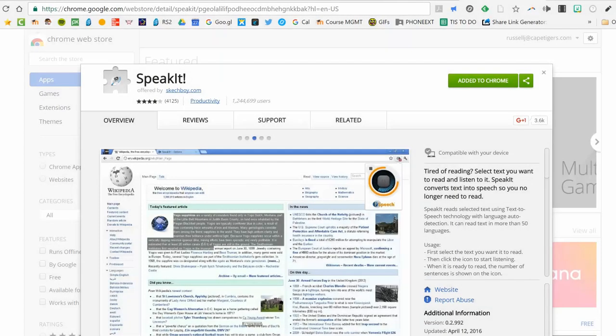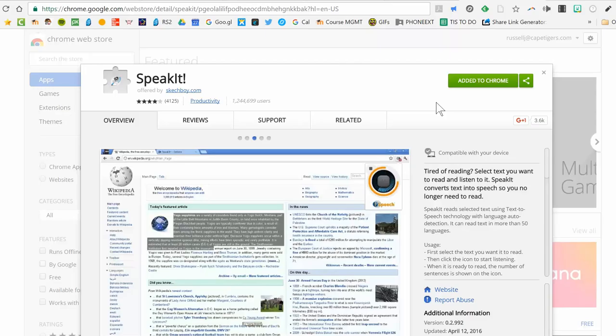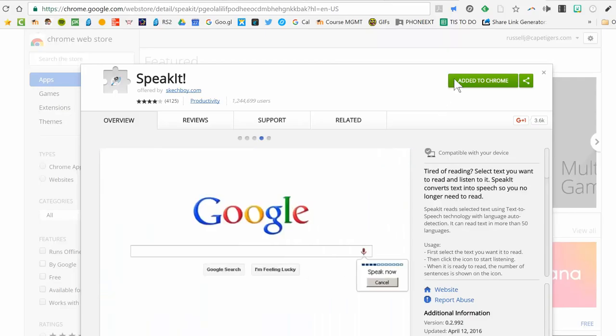Hey guys, I just wanted to show you the Speak It app that you can get on the Chrome Web Store. It works on the Chrome browser and on Chromebooks, so you can use it on just about any computer.